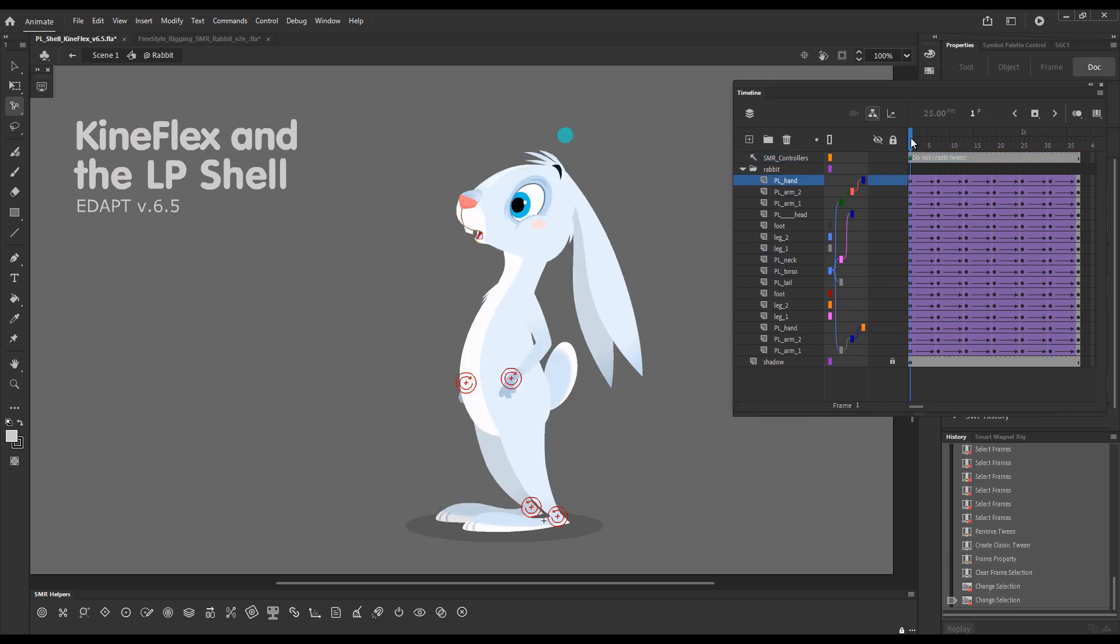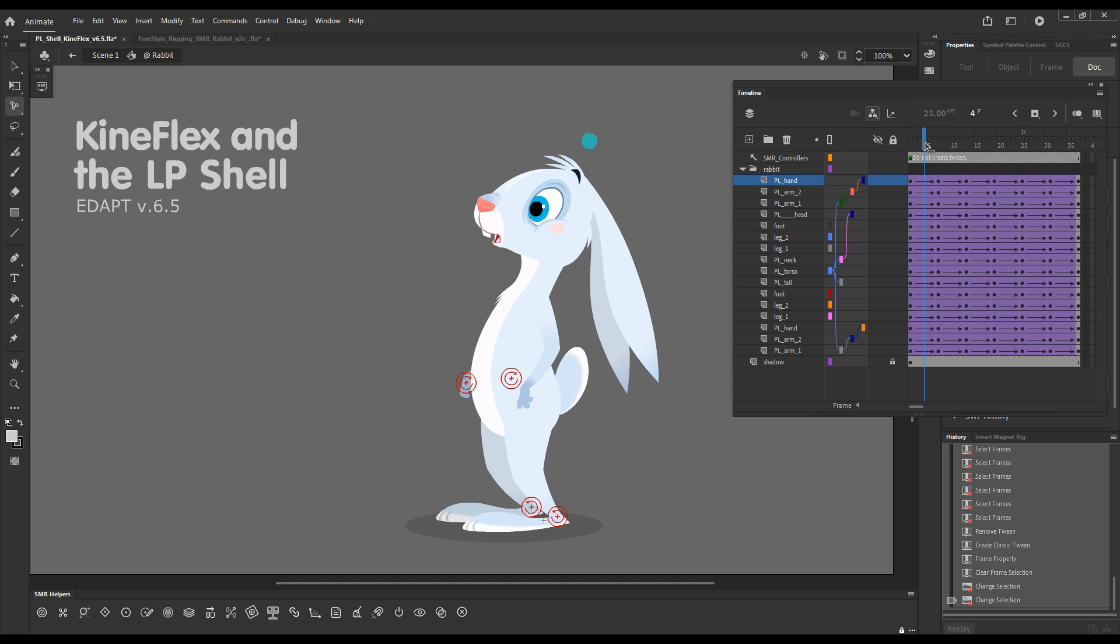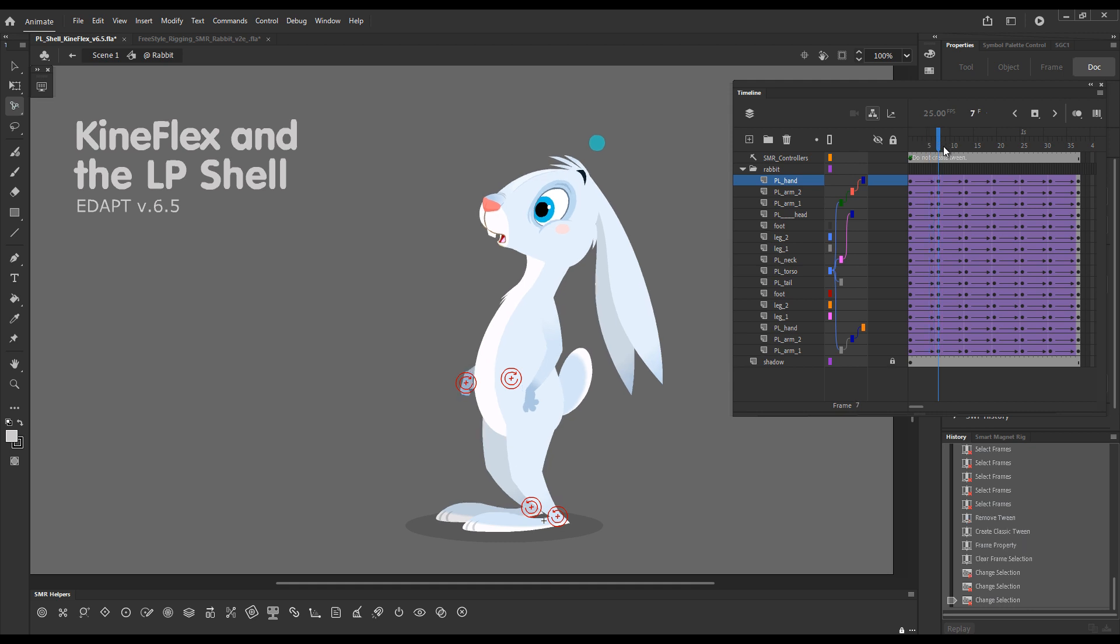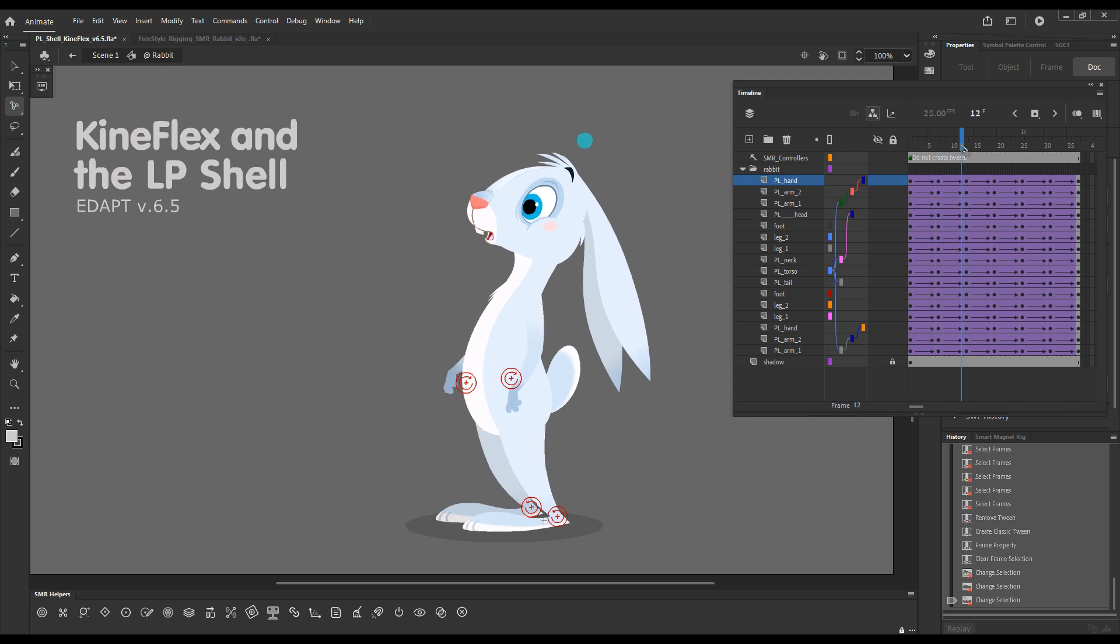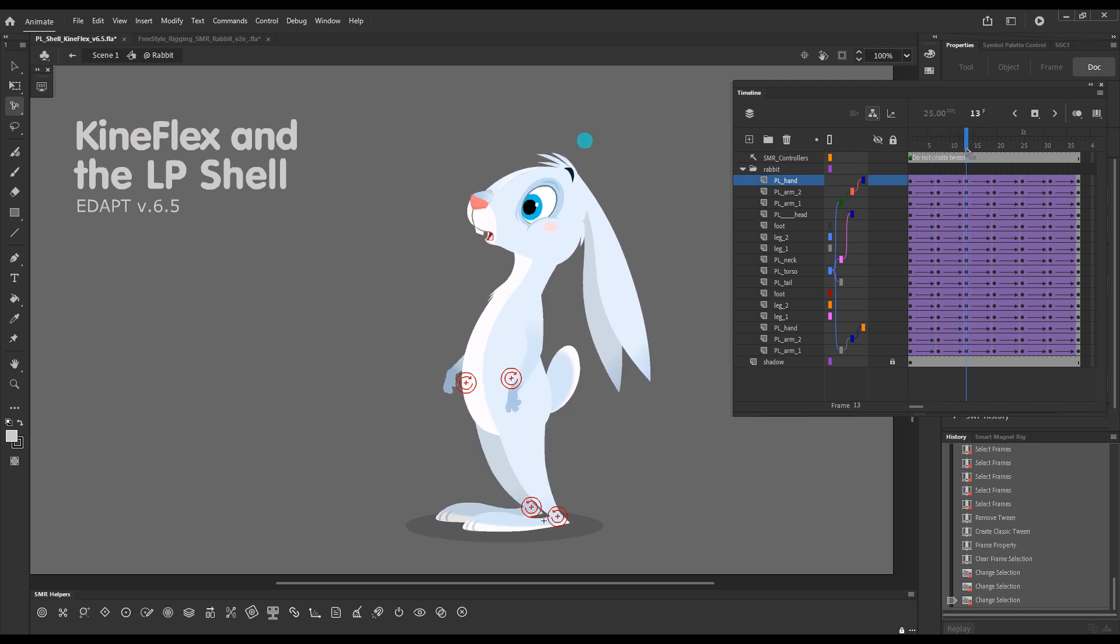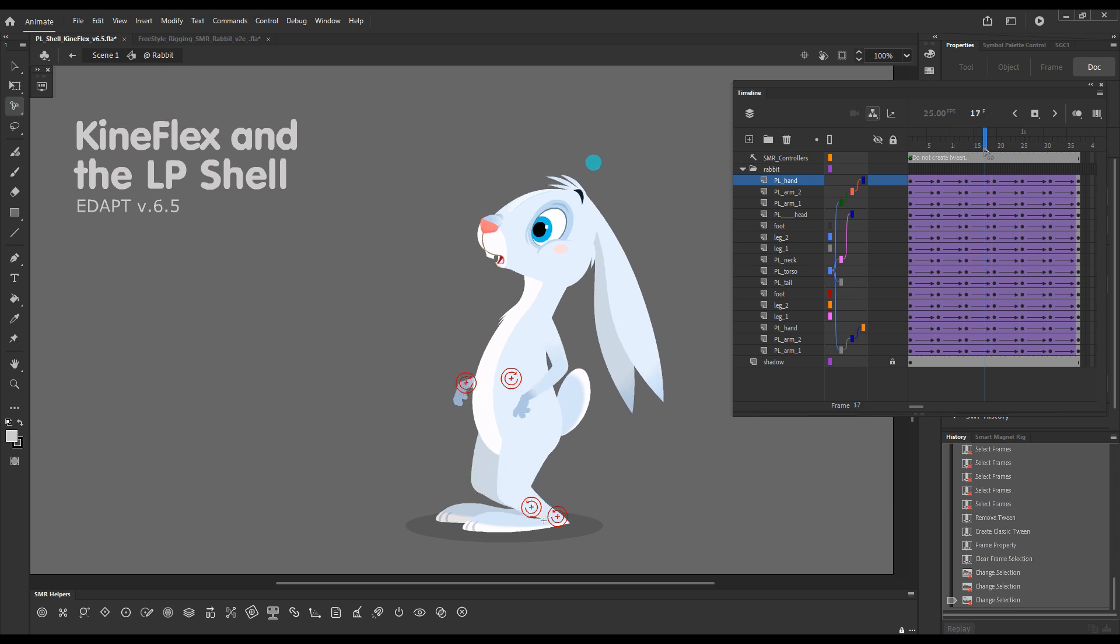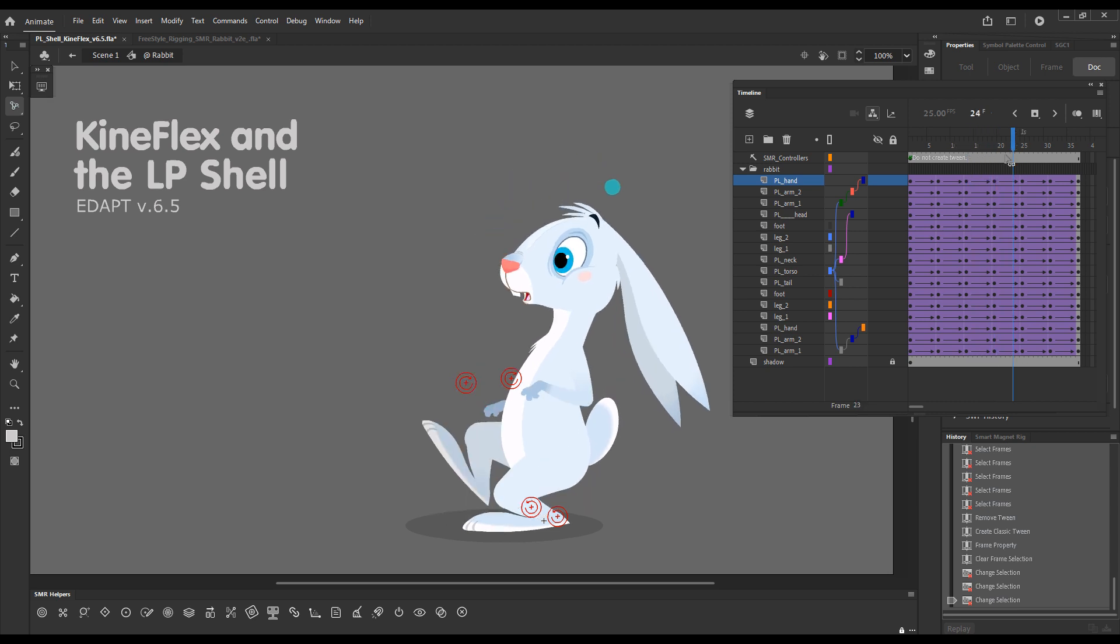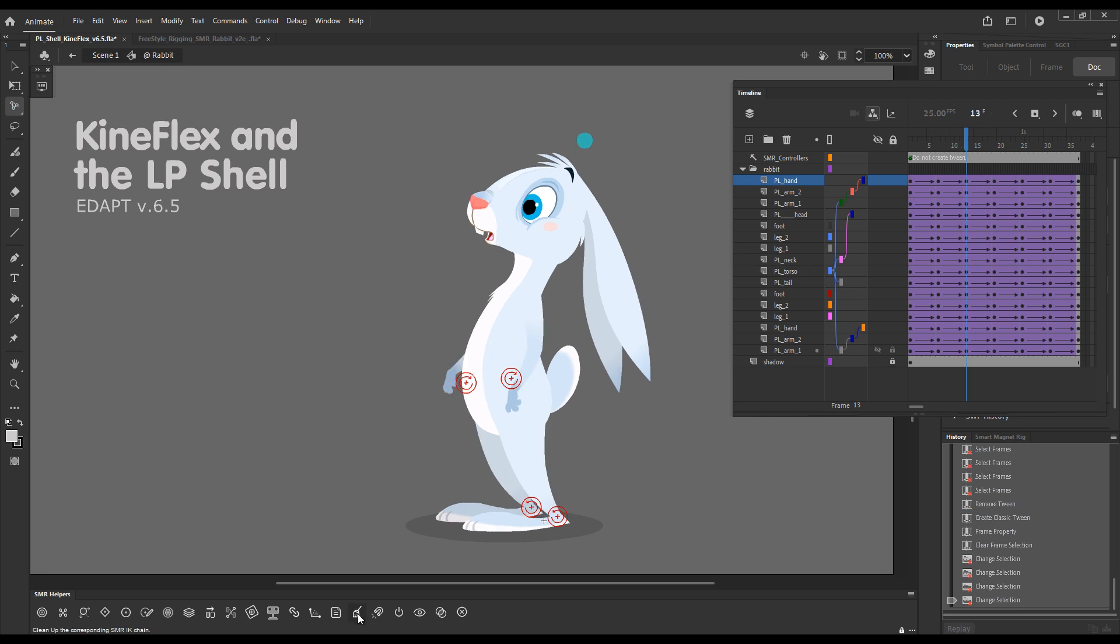The second exciting thing that I'd like to show you is that you can trigger IK cleanup via the shortcut key for cleanup so you don't really need to always press this cleanup button in Smart Magnet Rig helpers panel.